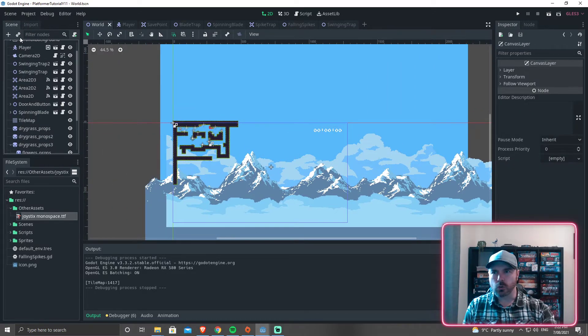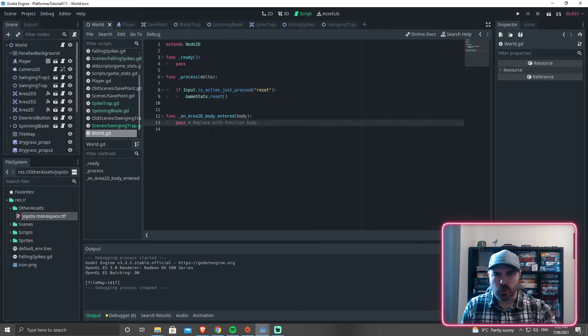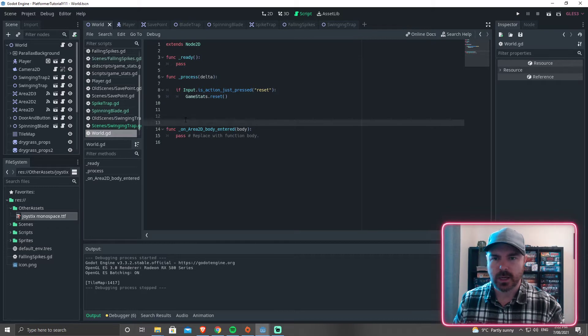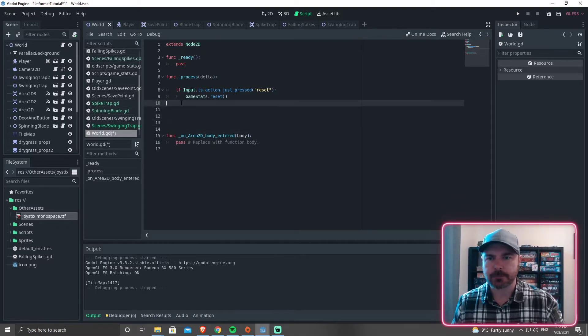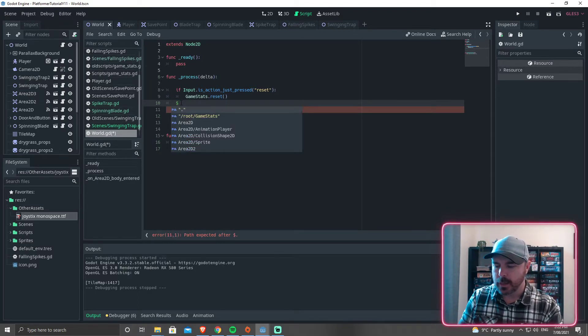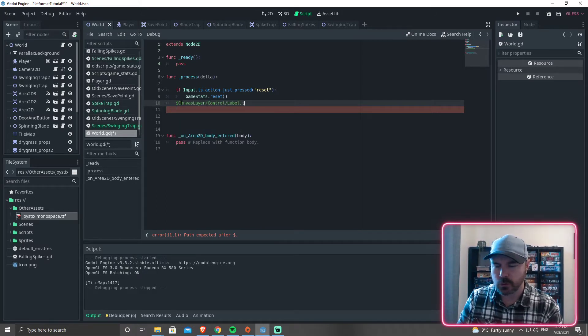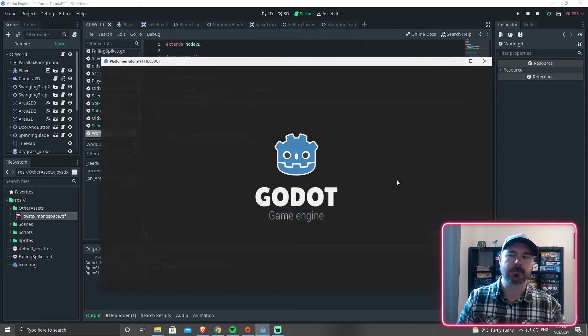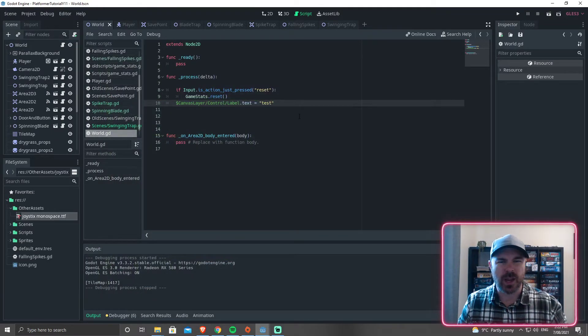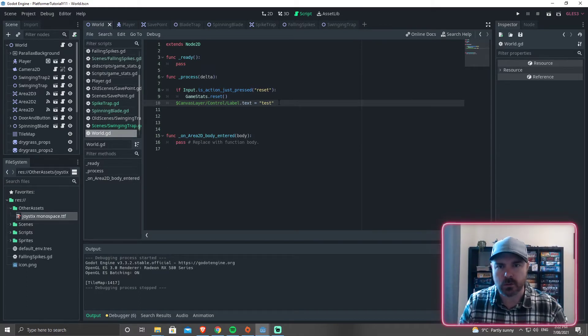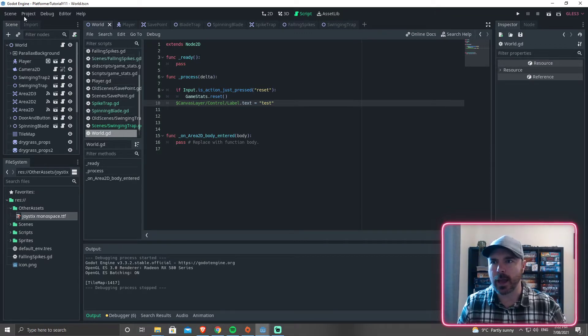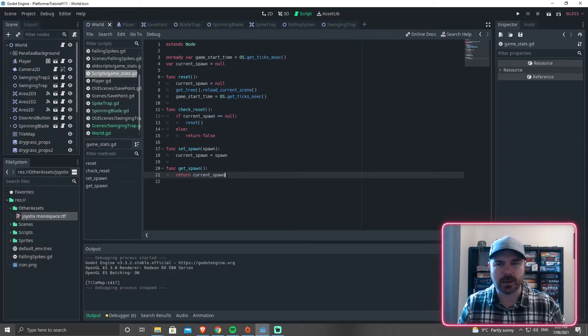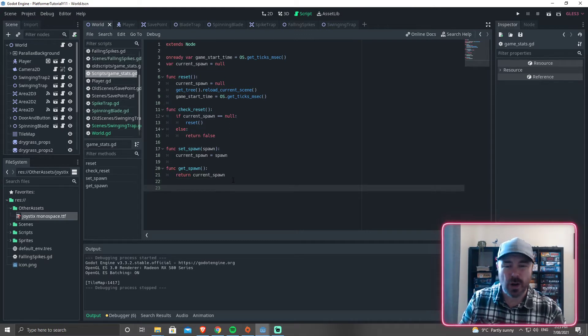And then we're going to go ahead and add in some code for this. So on the world, what I'm going to do is in the process, we're going to go $CanvasLayer.label.text equals test. Now if we run this, it should change that label text to test. So there it is, that works. And we had it right aligned, so it's not going to appear halfway across the screen. But what we want to do, if we go and load up our project settings, our autoload singleton here in game stats, there was some code that I had put in here before, but I'm going to write it from scratch now.